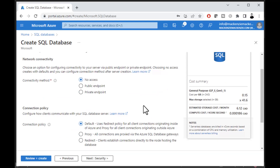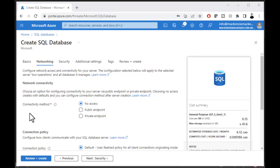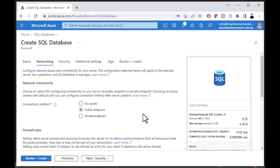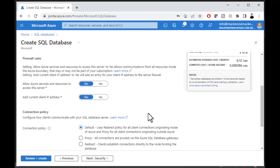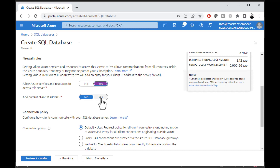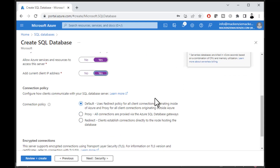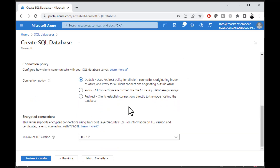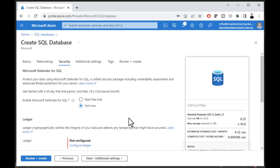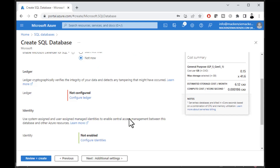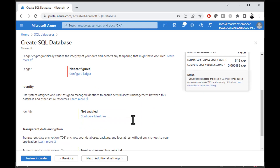We can choose our connectivity at this point. I'm going to choose a public endpoint because I want an IP address I can connect to with SQL Server Management Studio to create my database. We'll allow Azure services so our app service can connect to the database inside the Tow resource group. We'll also add our current client IP address so you can connect directly from your computer.